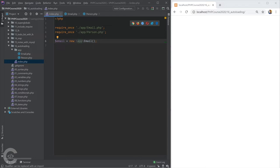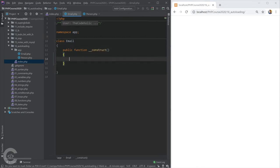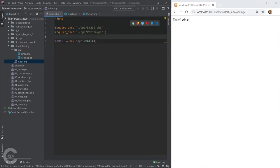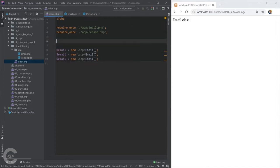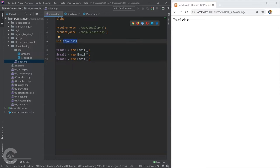So that's one way to create an instance of the Email class. Let's print something in the constructor to confirm it works — 'echo email class'. Now, in index.php, I'll show a second way using the 'use' operator. If I need to create instances of Email class multiple times, I say 'use App\Email' at the top of the file, and then I can just write 'new Email' directly. After saving and refreshing the browser, I see 'email class' three times.